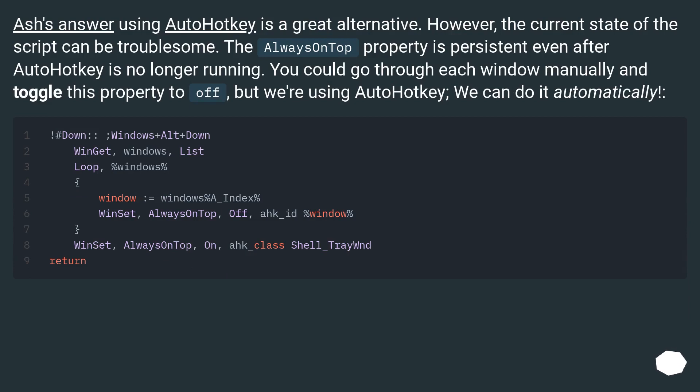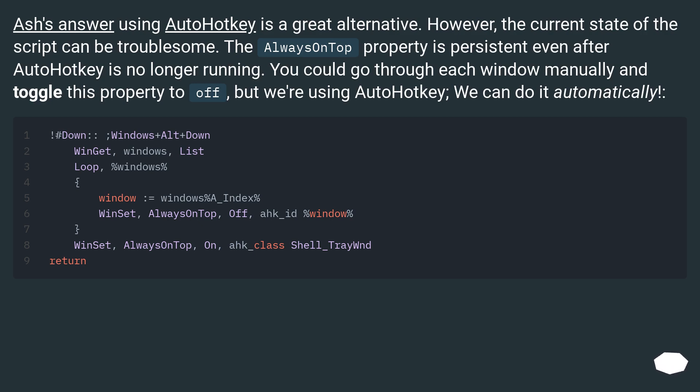Ash's answer using AutoHotKey is a great alternative. However, the current state of the script can be troublesome. The Always On Top property is persistent even after AutoHotKey is no longer running. You could go through each window manually and toggle this property to off, but we're using AutoHotKey, we can do it automatically.